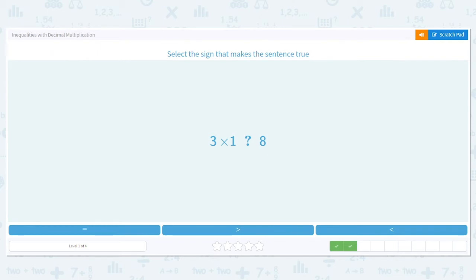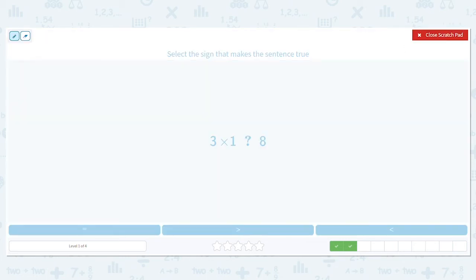Next one: 3 times 1 — is it greater than, less than, or equal to 8? We don't have any decimal here, so this should be relatively easy. 3 times 1 equals 3. So is 3 greater than, less than, or equal to 8? It's less than.